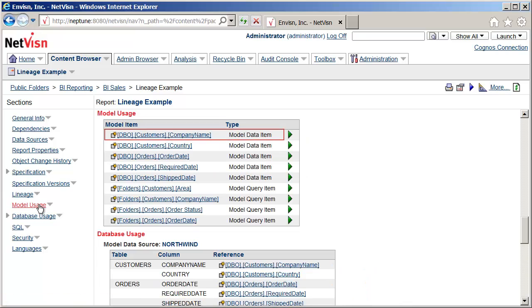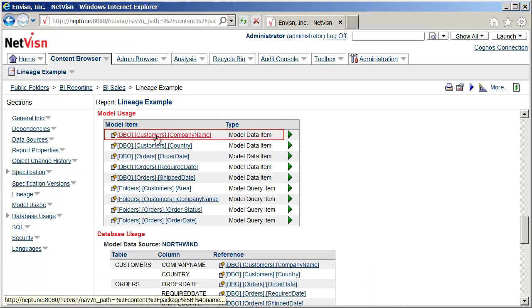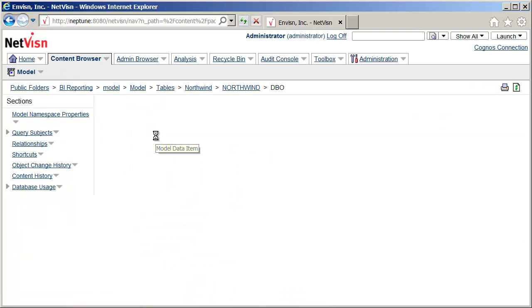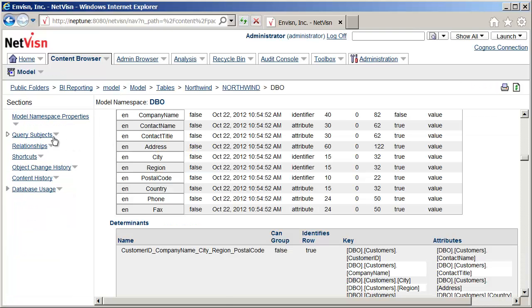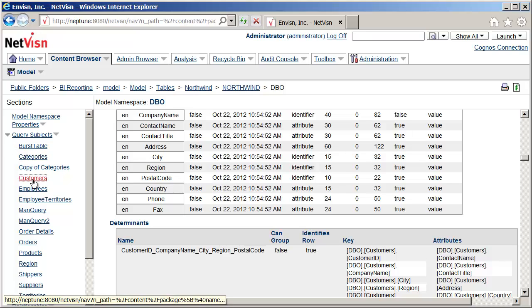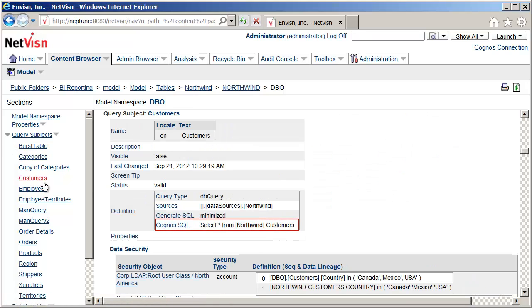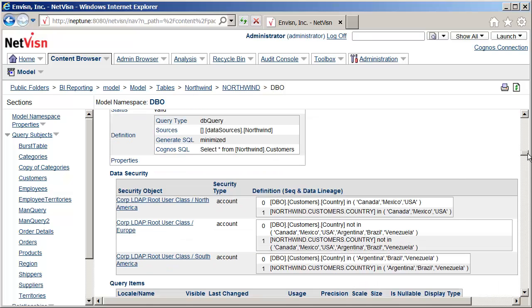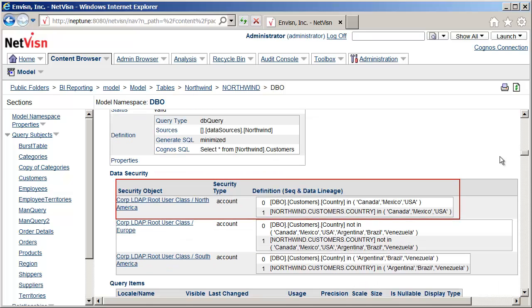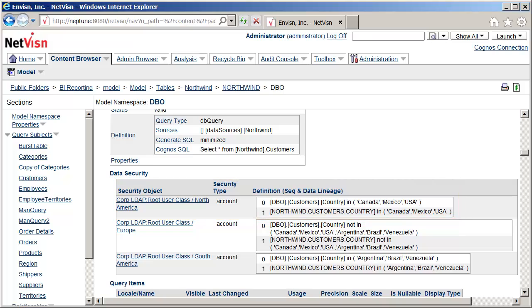For example, clicking on Company Name will navigate to the documentation of the model reference. I'll use the left menu to go to the Customers query subject definition. Here we can see the SQL query which is the source for this query subject. The query subject also happens to contain data security, where filters are applied to the SQL query based upon a user's security. This is an example of the depth of detail which is documented by NetVision.